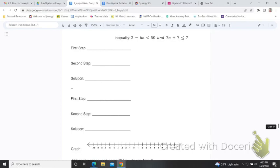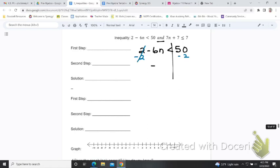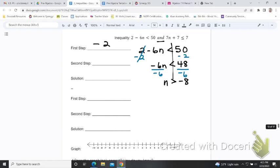Now for our second compound inequality, which is an 'and' compound inequality — we know that because the word 'and' appears between the two parts. The first requirement: two take away 6n has to be less than 50. When there's a word, solve both sides separately. Subtract 2 on both sides to get negative 6n is less than 48. Divide both sides by negative 6, and because we divided by a negative we flip the sign, so n is greater than negative 8.